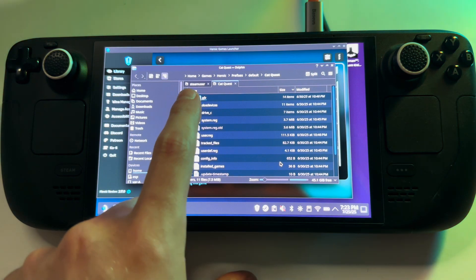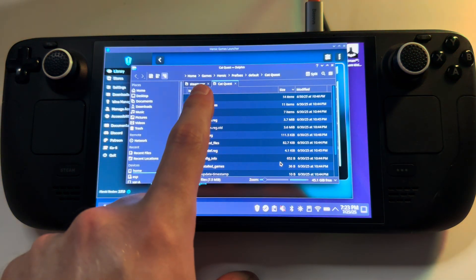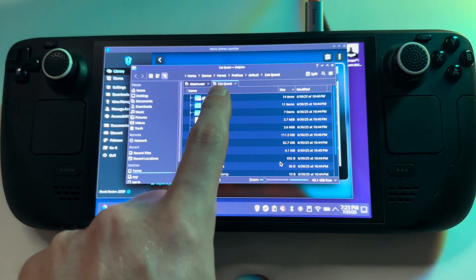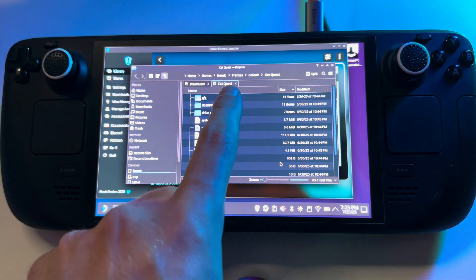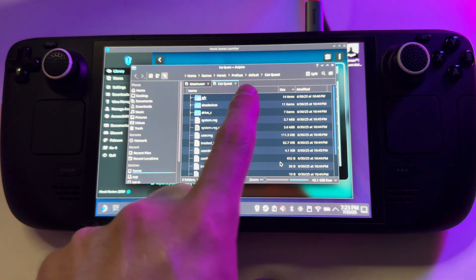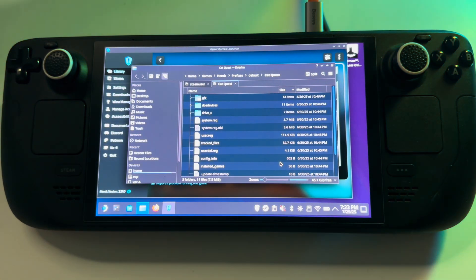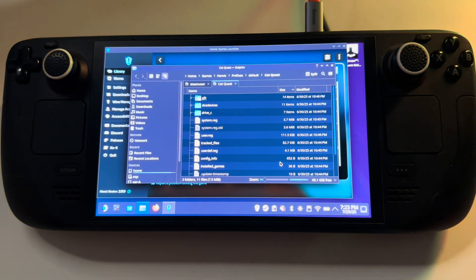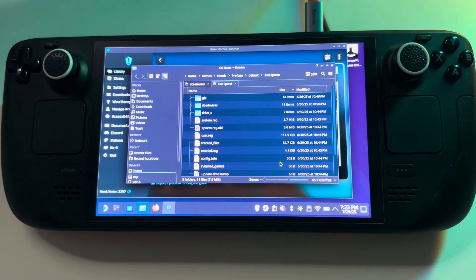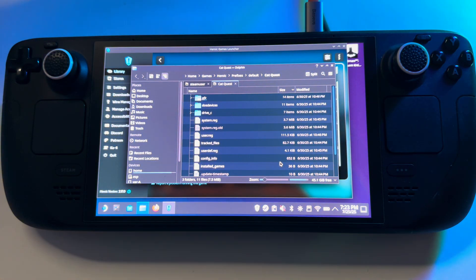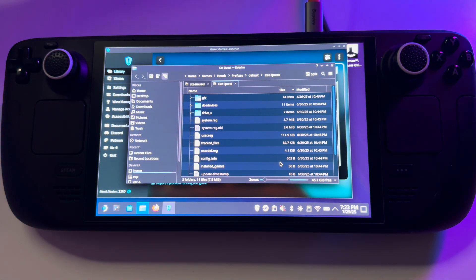And the path is Home, Games, Heroic, Prefixes, Default, Cat Quest. Quite simple. That's about actually Heroic.